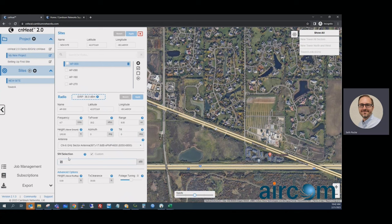The last option in this section is the SM — this is the gain of the SM, your CPE. Since we're doing signal level predictions, we need to know the gain of your CPE. Include that gain here. TX clearance: the LiDAR data is very accurate, and what we found early on is that small obstructions very close to the transmitter would cause enormous shadows as you go farther out.